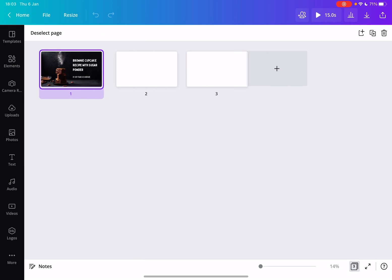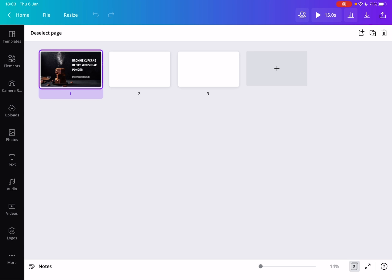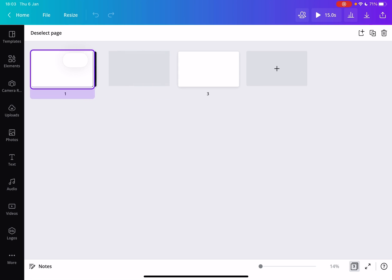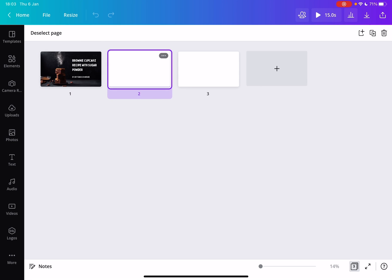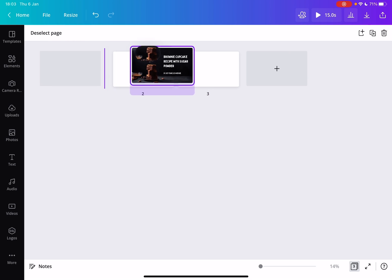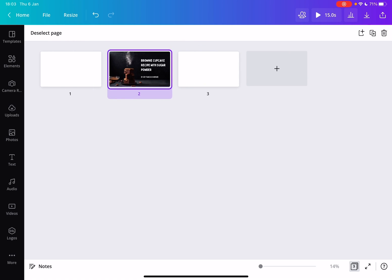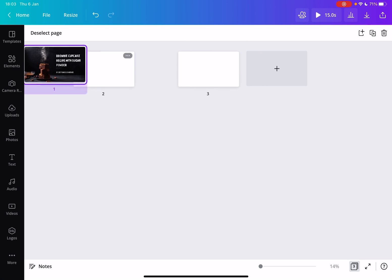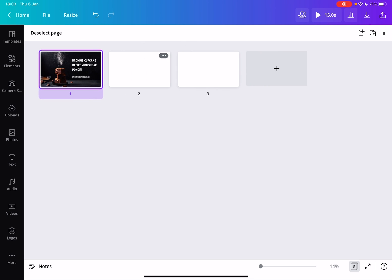When you tap on it, you will see in bird's eye view all your pages. Here, just by drag and drop, you can tap on the page that you would like to move and move it to a different place. You can reorder all your slides in this view.